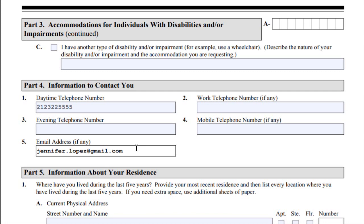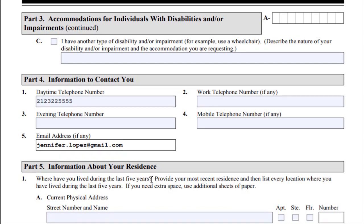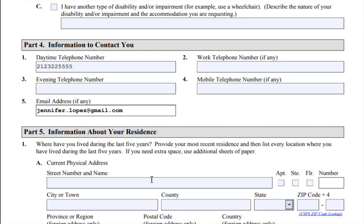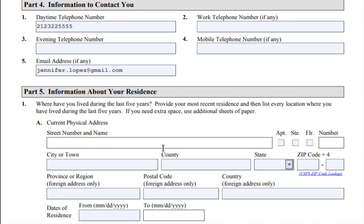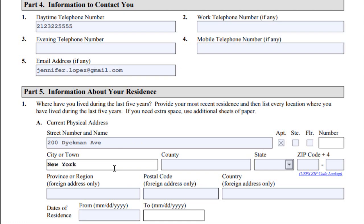Part 5 — Information About Your Residence. List where you have lived during the last five years. Start with where you live now and then include the dates — month, day, and year — for each place you have lived. Be aware: if the form doesn't let you fill it in by typing, you need to use black ink again.